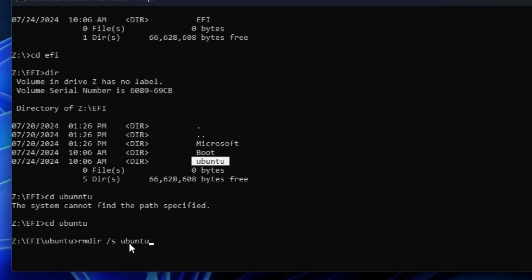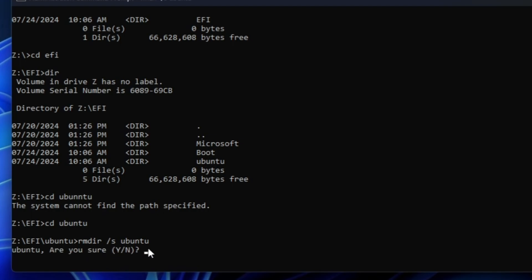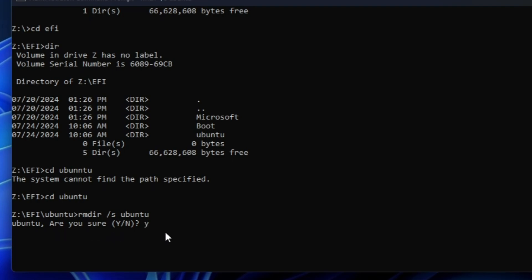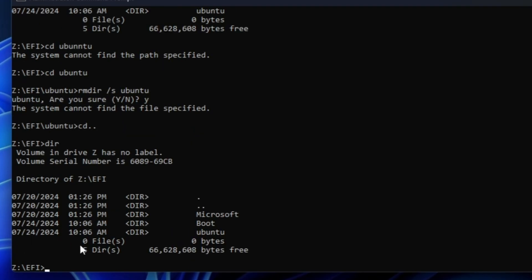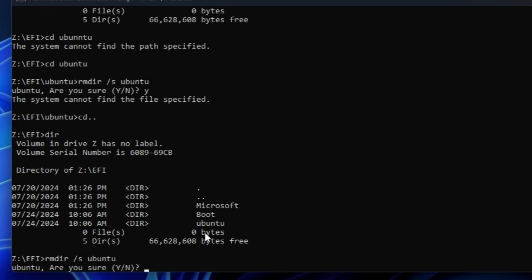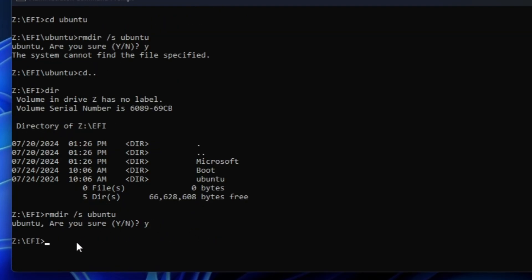The procedure is the same for any OS — just replace 'ubuntu' with the name of your operating system's directory. After typing rmdir /s ubuntu, hit Enter. When asked 'Are you sure?', press Y and hit Enter. If you get a message saying 'The system cannot find the file specified,' type cd.. to go back, type dir to list directories, then run rmdir /s followed by the directory name again. Press Y and Enter to confirm.